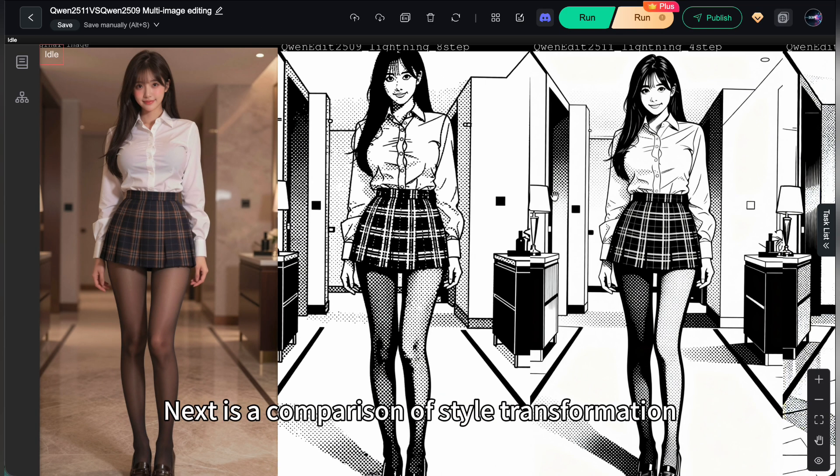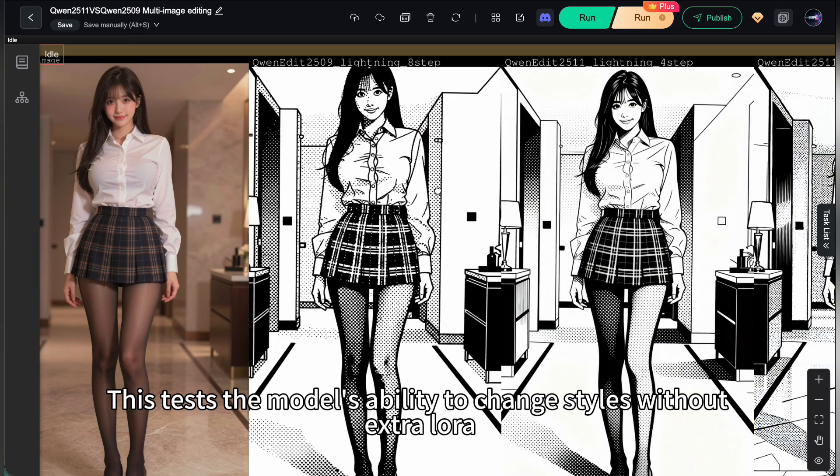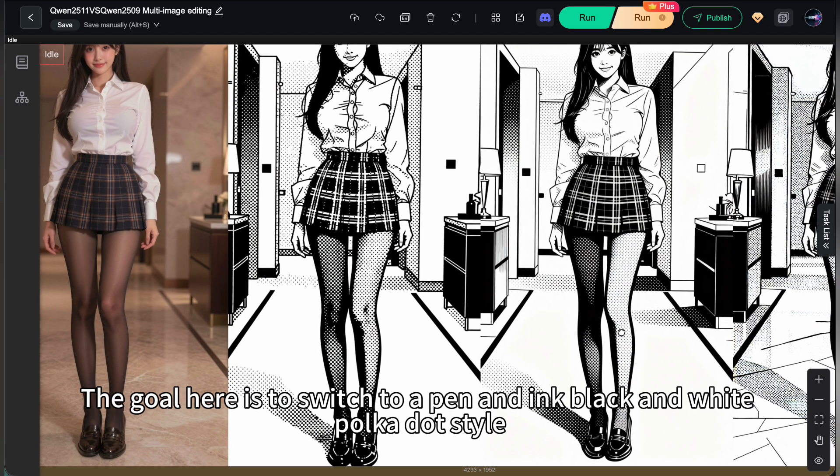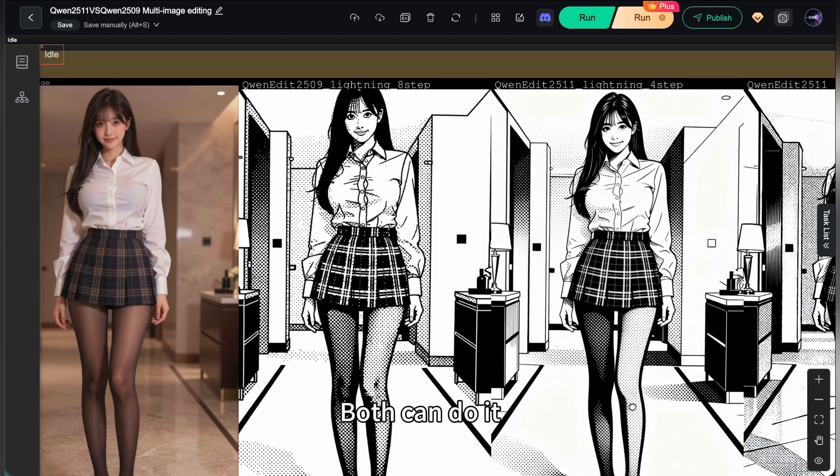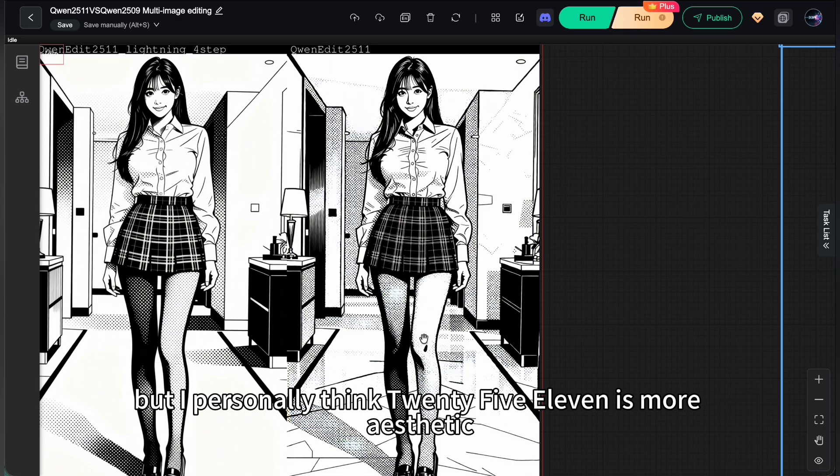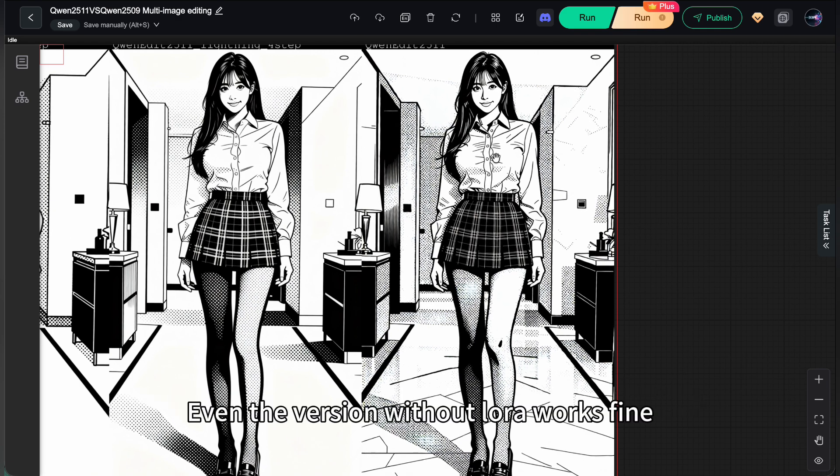Next is a comparison of style transformation. This tests the model's ability to change styles without extra LoRa. The goal here is to switch to a pen and ink black and white polka dot style. Both can do it. But I personally think 2511 is more aesthetic. Even the version without LoRa works fine.